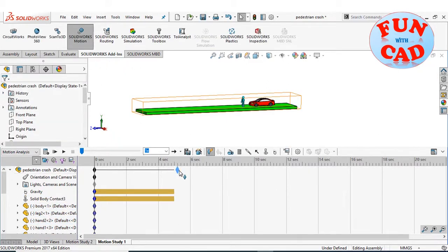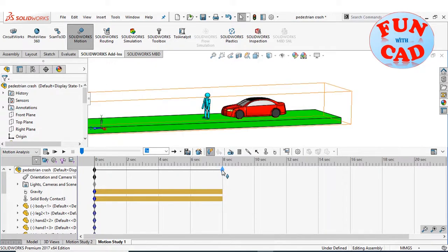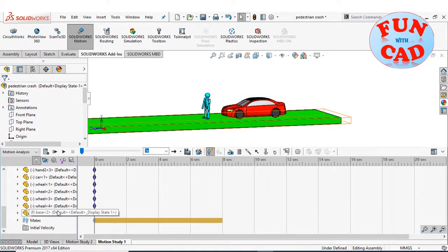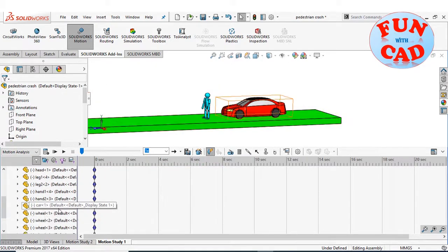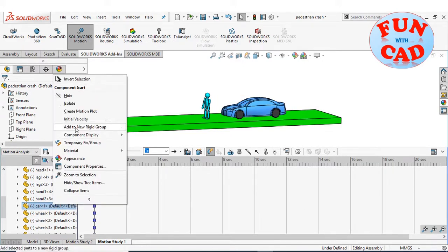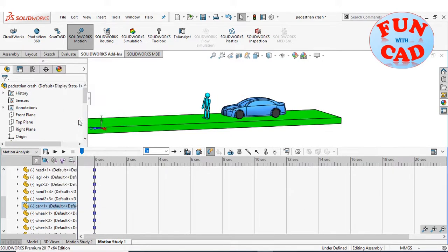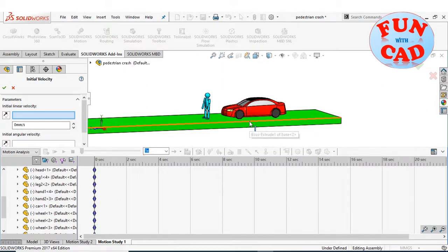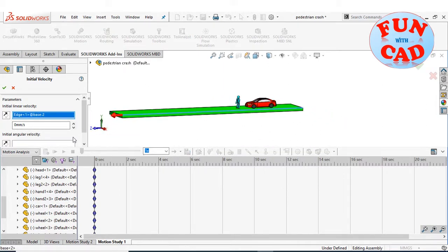Dragging time key to increase motion time. Right click on car component to add initial velocity. Check the direction and add the velocity as required.